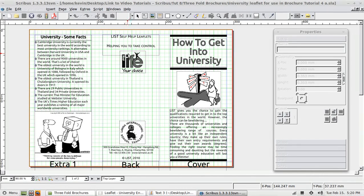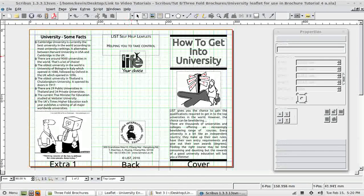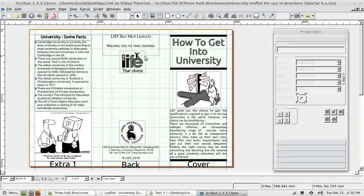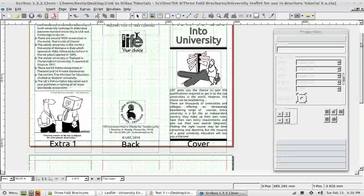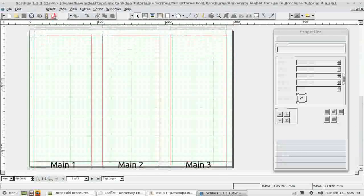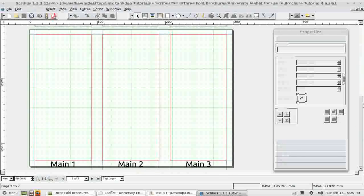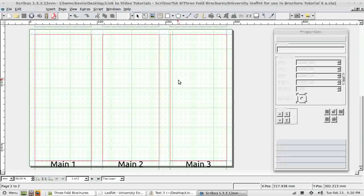Welcome to my fourth and final tutorial on creating a three-fold brochure. At the end of the last tutorial we completed these three panels. In this tutorial we will complete the three panels that form the inside of the brochure.